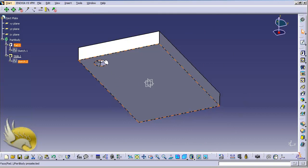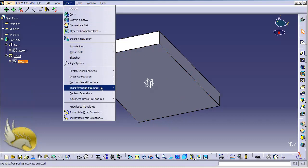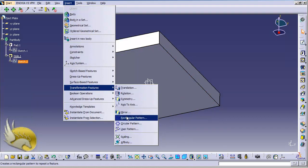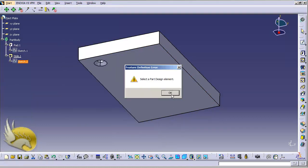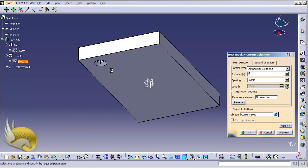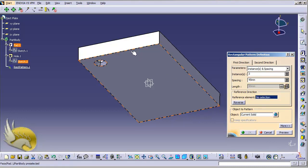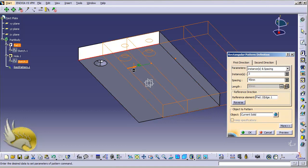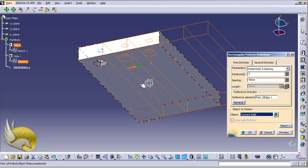Now I want the hole in a rectangular pattern. I select Insert, go to Transformation Features, and select Rectangular Pattern. I select the hole as the object. I want three instances, 45 millimeters from each other, and the reference element is going to be the smaller side.